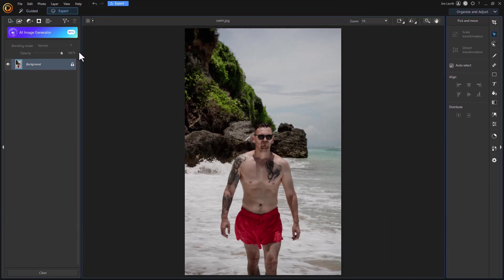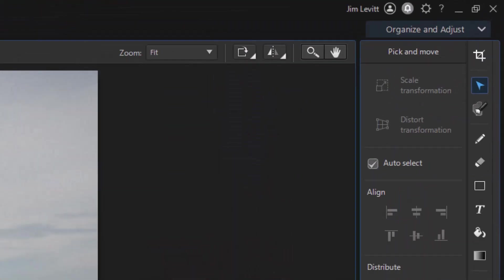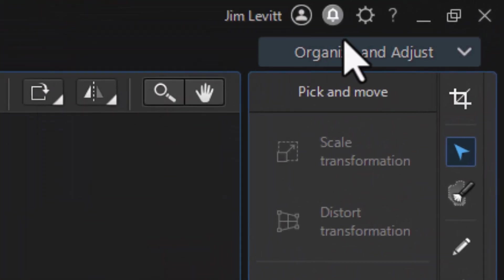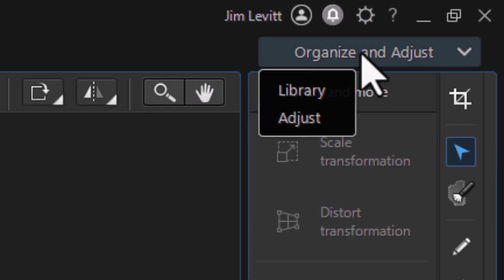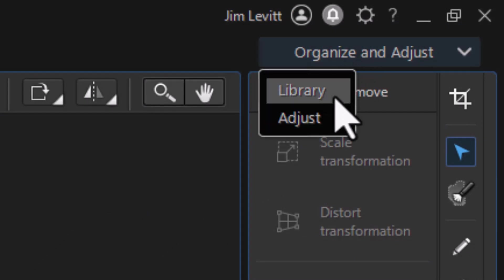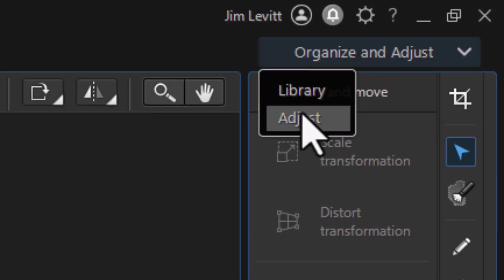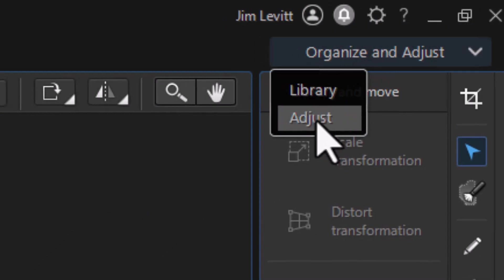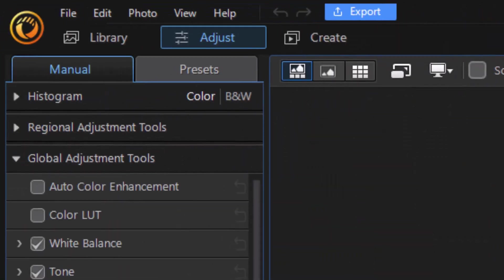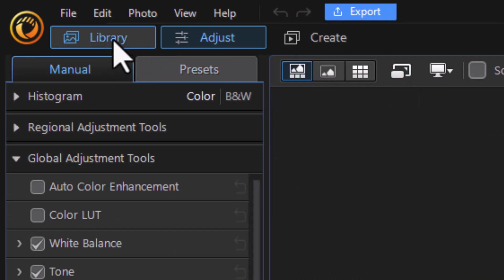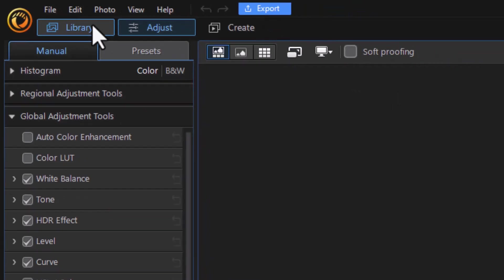Now if you want to go back to the other option, which is organize and adjust, again, you go to the upper right and click on that. And here again, you can go either to the adjust options or you can go to the library options. So you basically move across the top on the upper left and upper right to move between these screens.